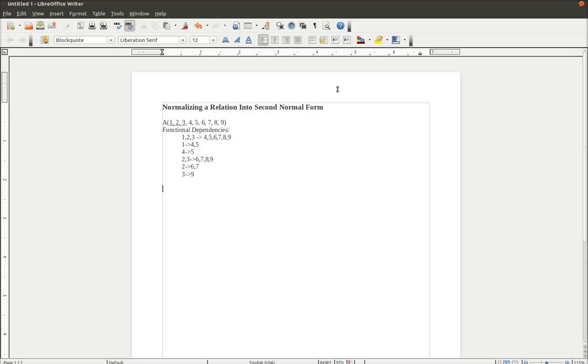1, 2, 3, 2, and 3 are considered partial dependencies because they make up a single piece of the entire primary key. So as you see, you have 1, 2, 3 as the entire primary key in the A relation. 2 and 3 together, determining 6, 7, 8, 9, is a partial dependency because 2 and 3 are not the entire primary key.